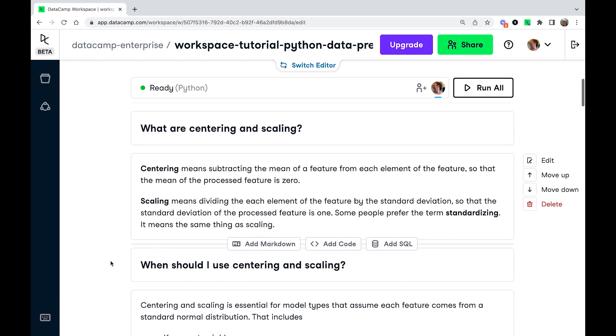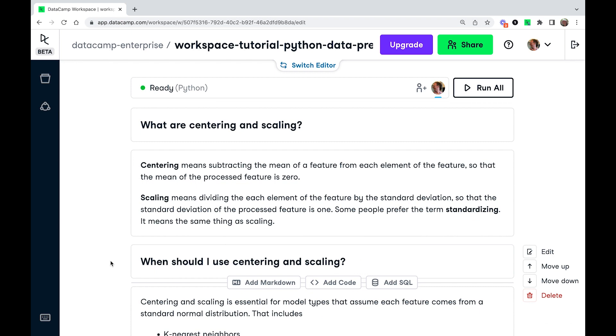The idea of data preprocessing is you can do some transformations on these features. So what are centering and scaling? Centering means that you calculate the mean of a feature and then you subtract that mean from each element. So the resulting processed feature then has a mean of zero.